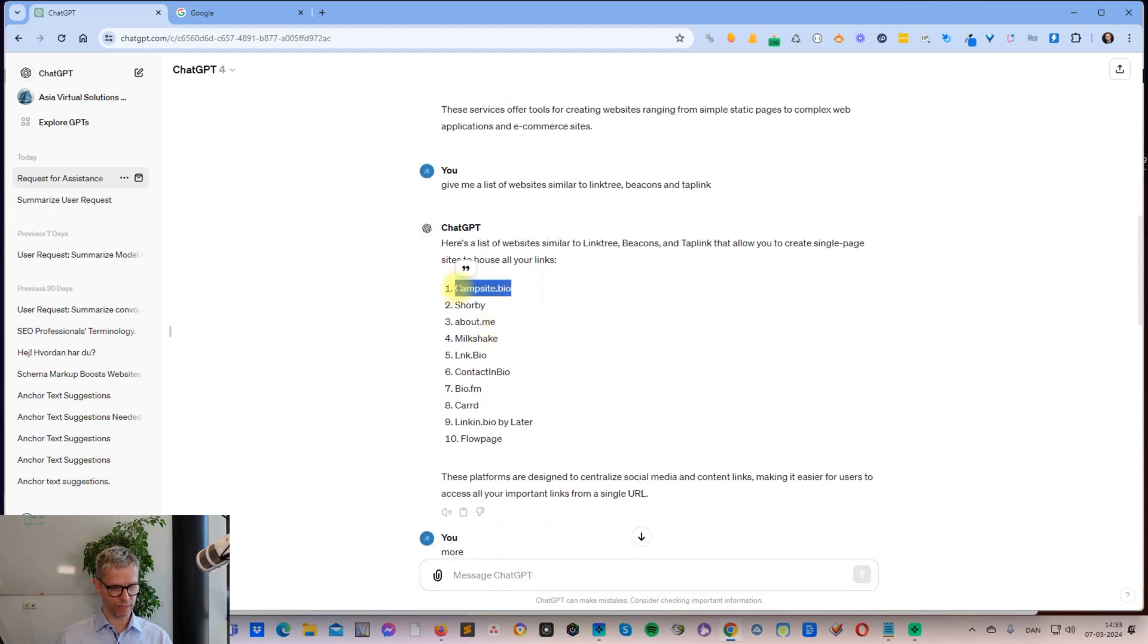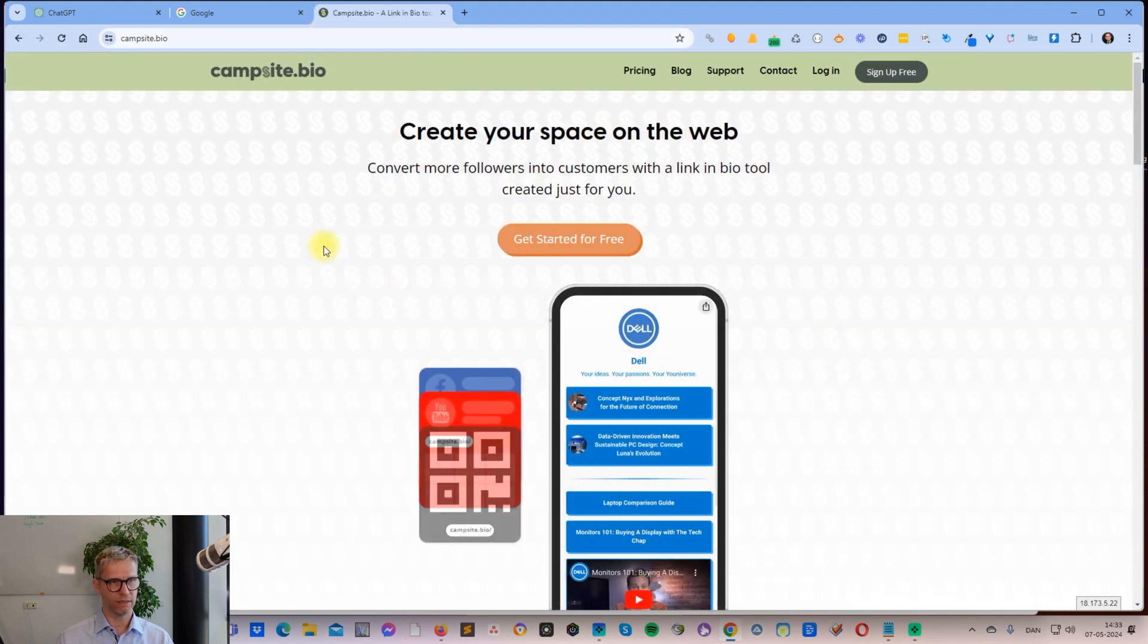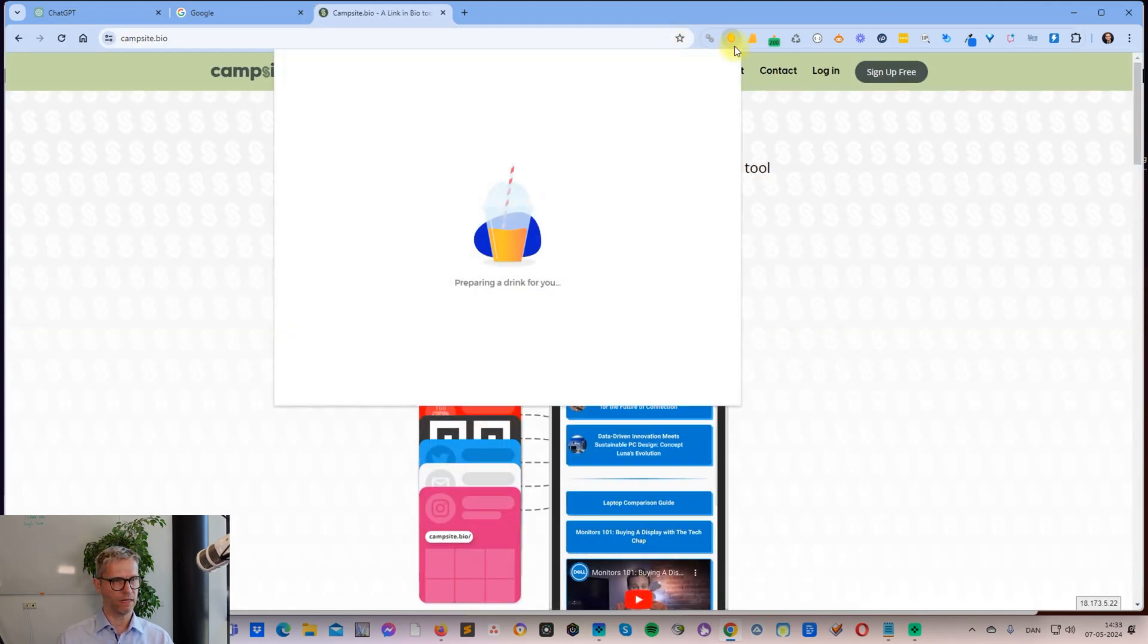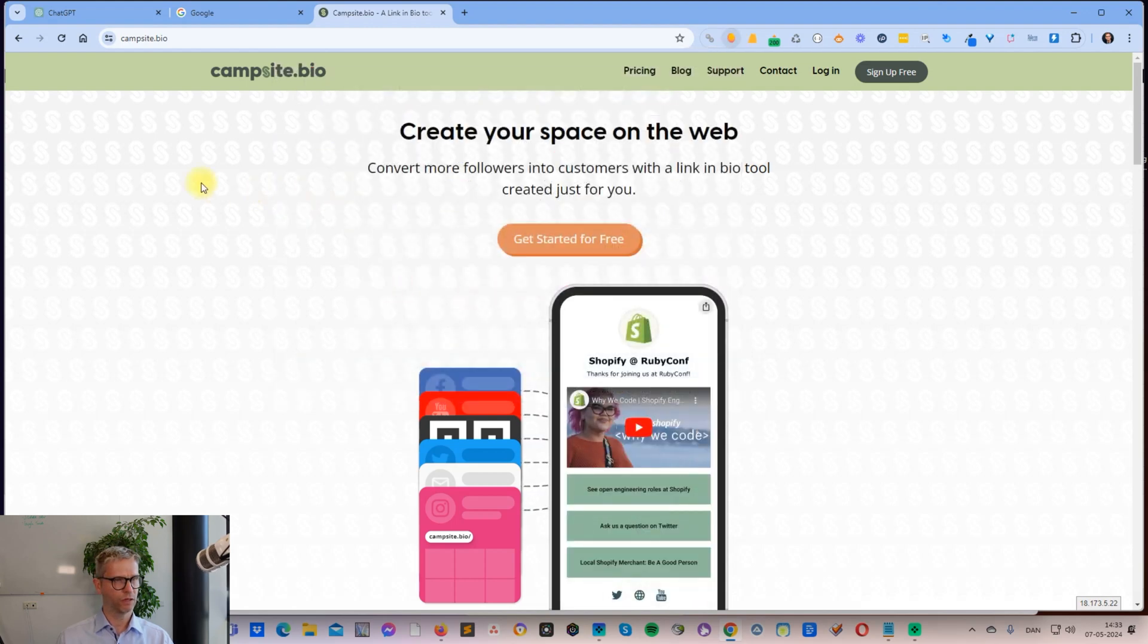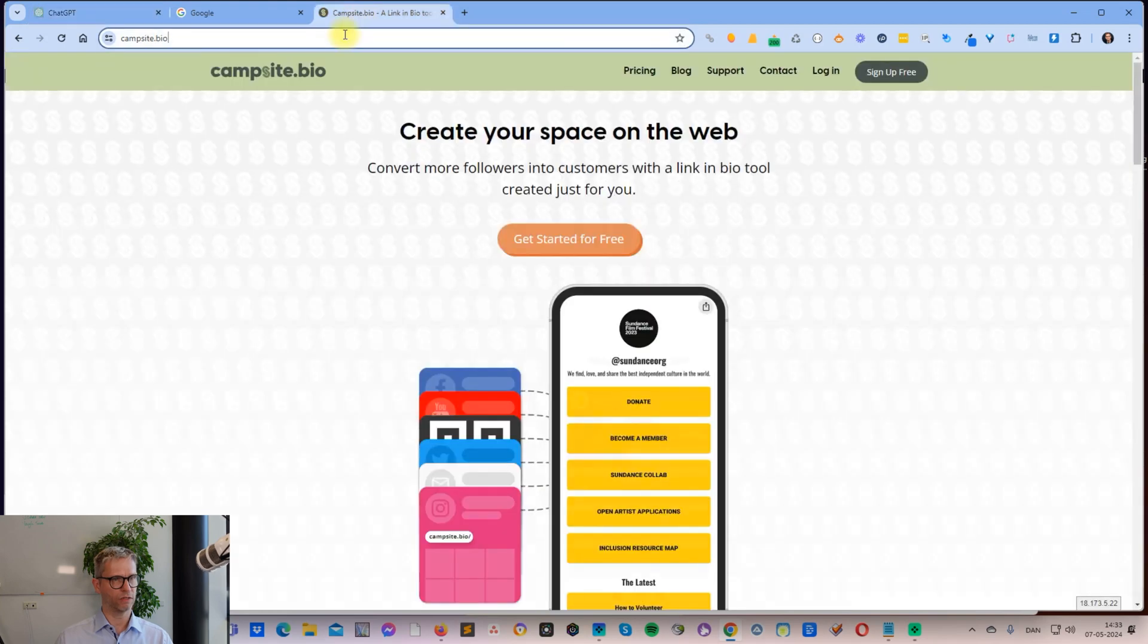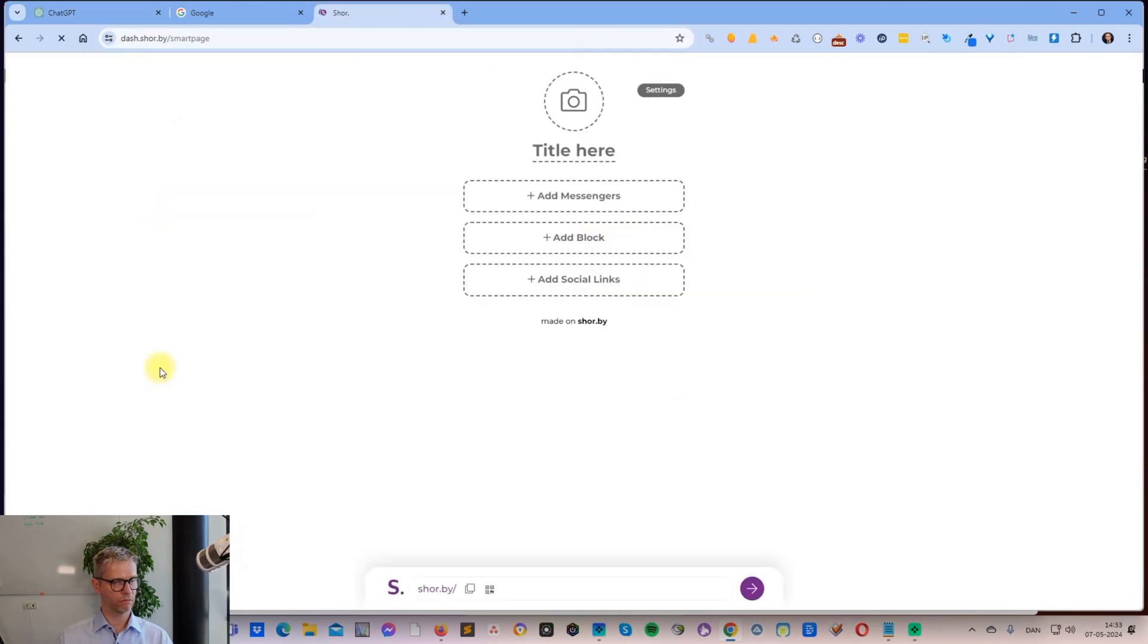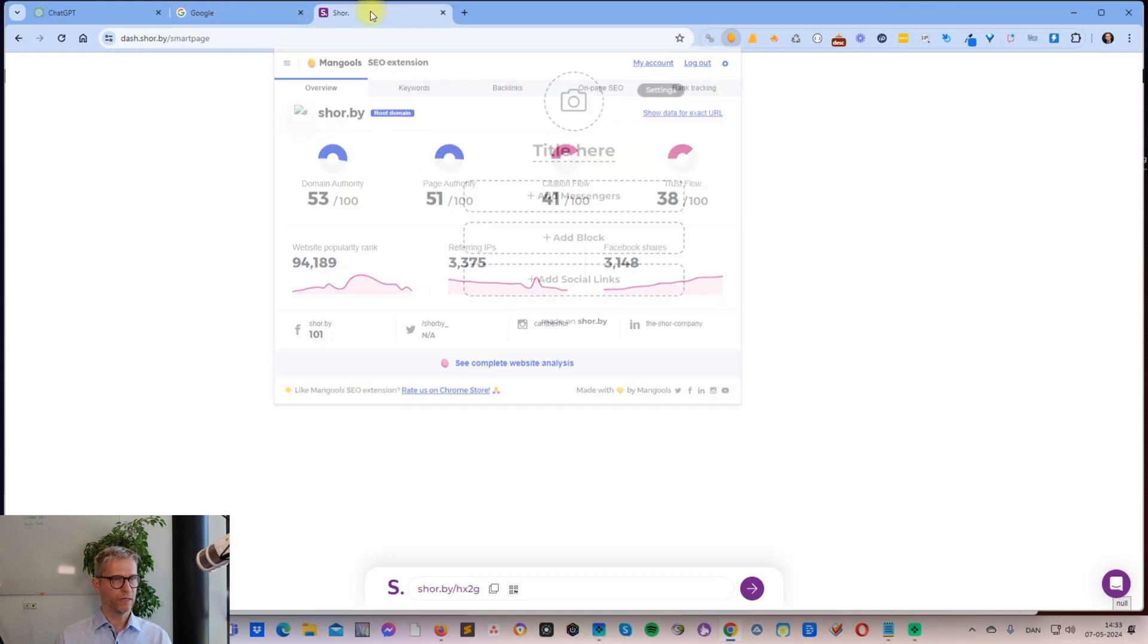For example, Campsite Bio - let's take a look at that. This is how this looks, and it has a domain authority of 65 and a page authority of 55. So I put that into my Google sheet. Then I took Shorby - let's take a look at that. Yeah, this is what Shorby looks like. See how strong that is: 53 and 51.